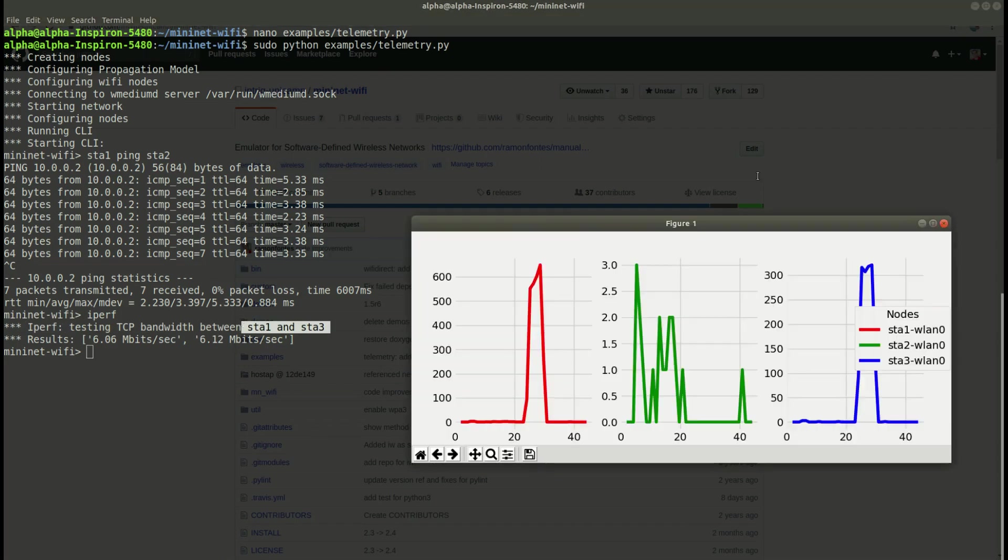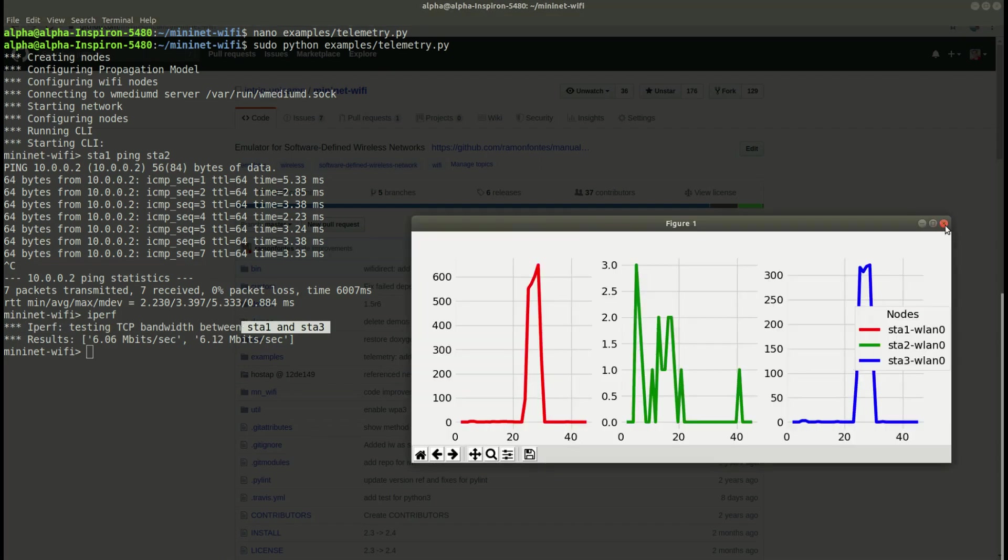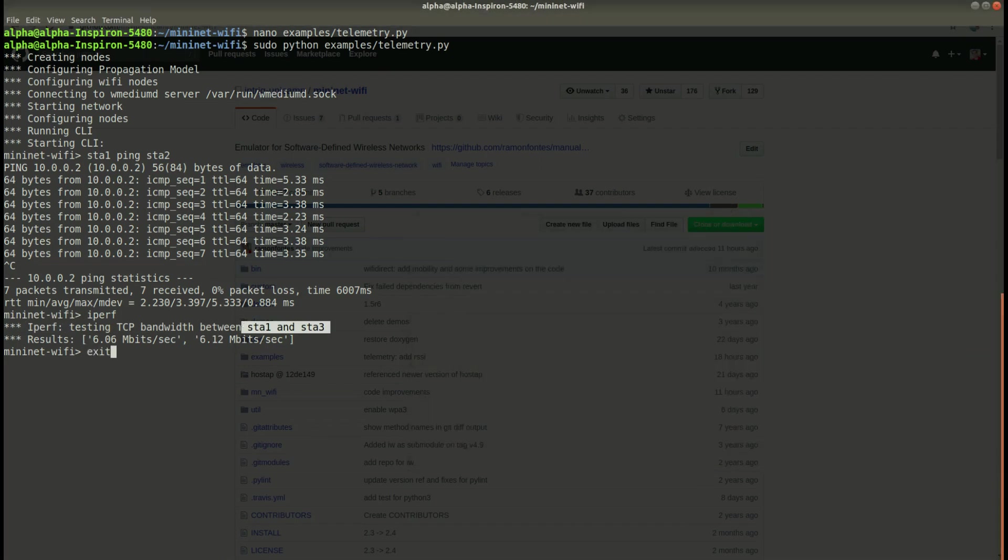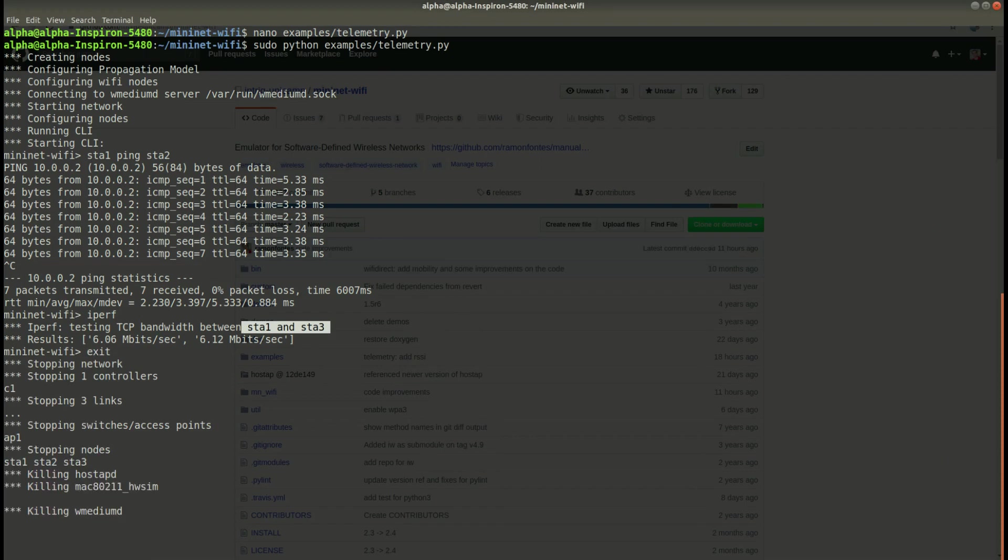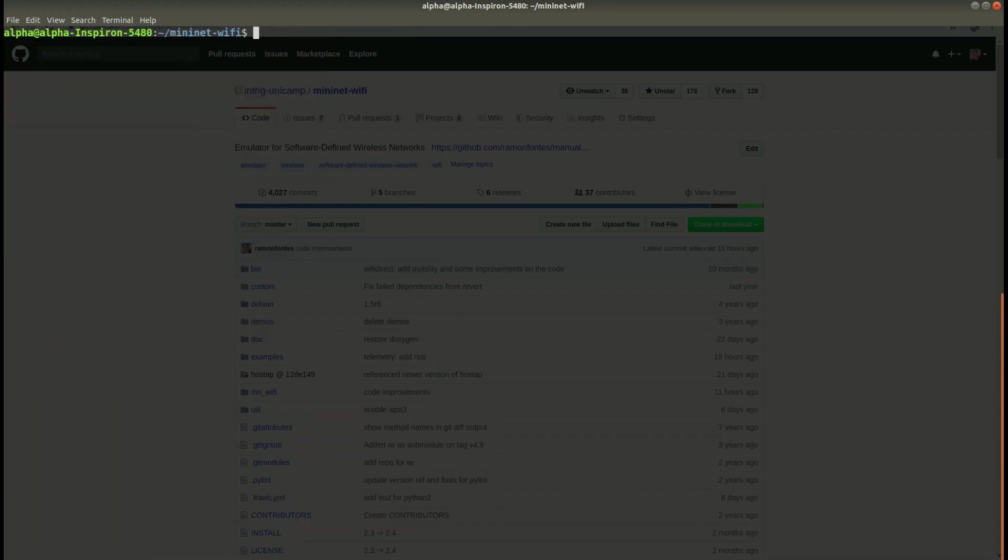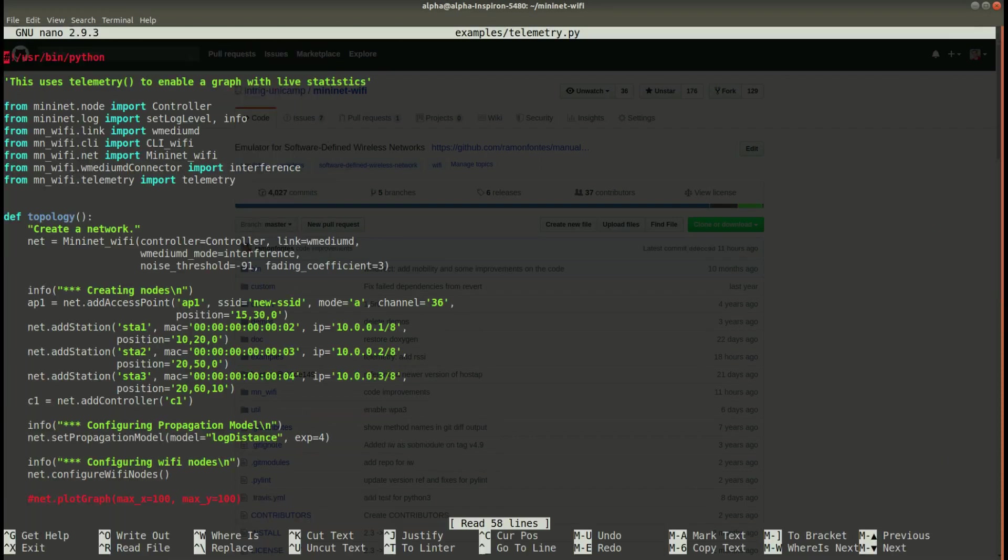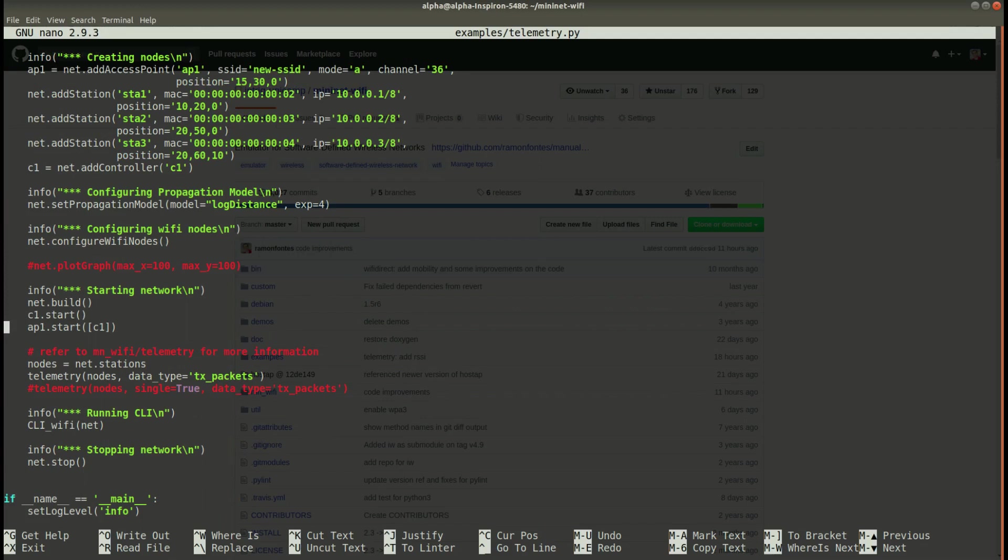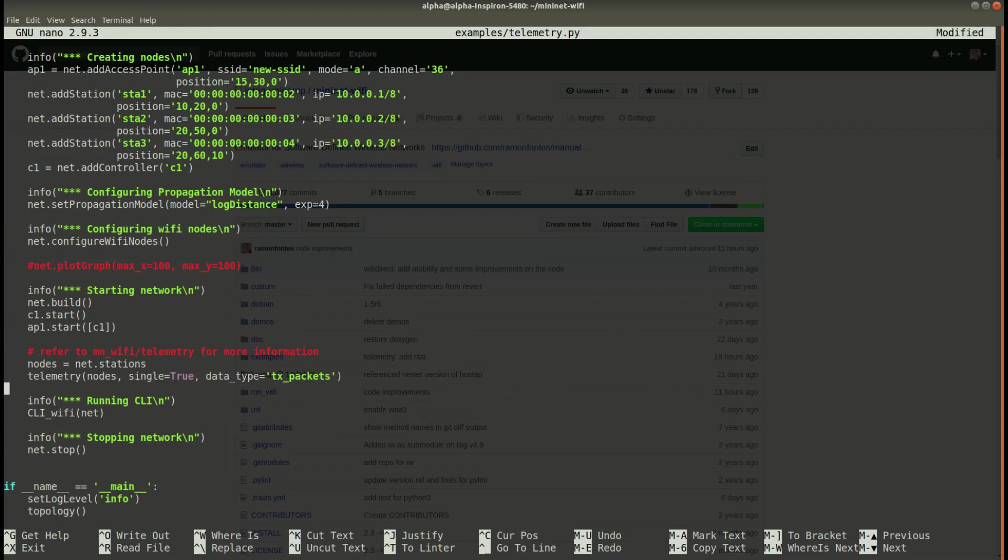For example, I have implemented a function to capture the RSSI. So you can change the data type to RSSI.